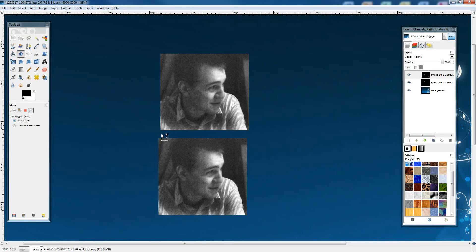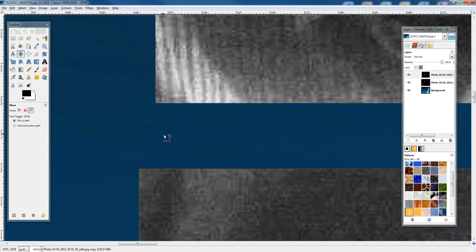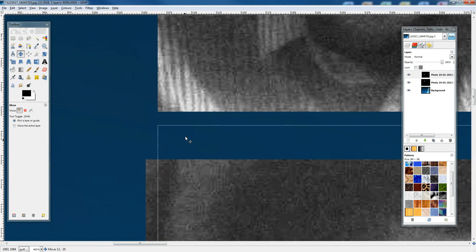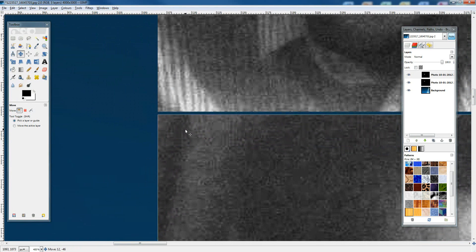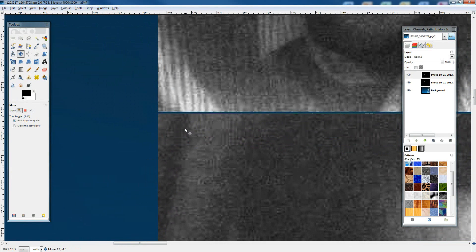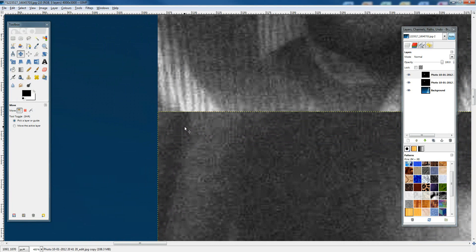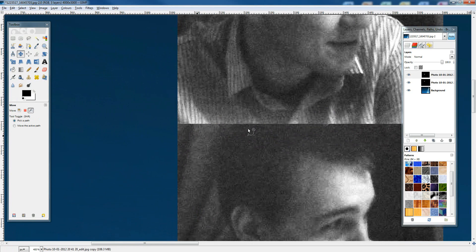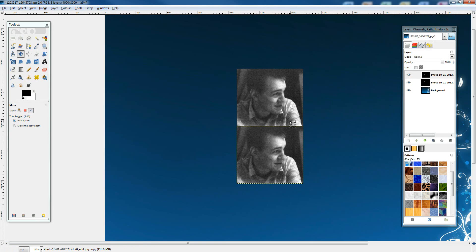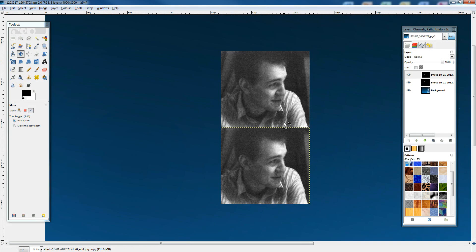We'll zoom right in to make sure we can get this close up, right close up like that. Once we've done that, we need to flip it and rotate it.